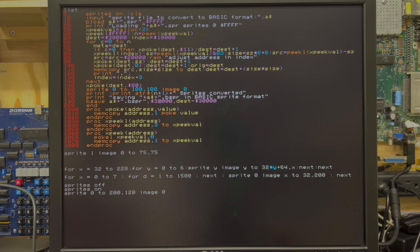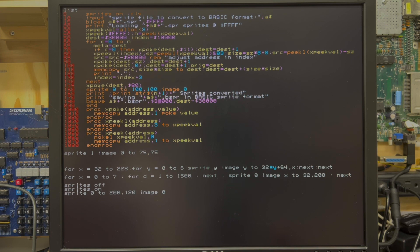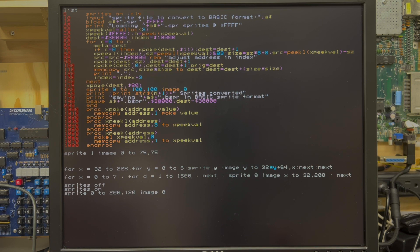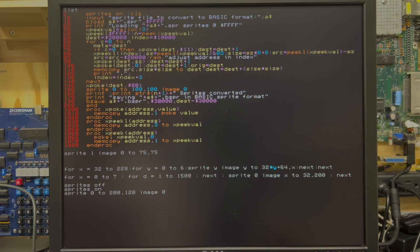If you remember in the memory management or how memory is allocated and used in Superbasic, 30,000 is the area way up there in memory where Superbasic stores sprites by default. Of course, you can change that. And it's well outside of the 64k range.